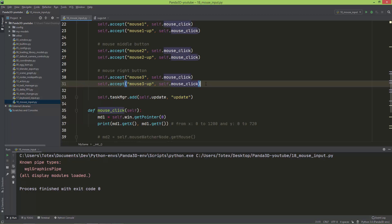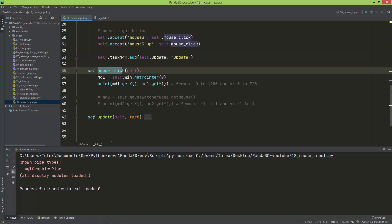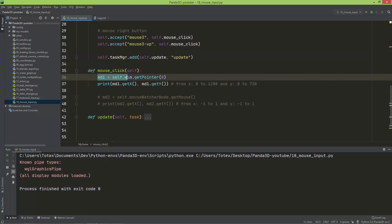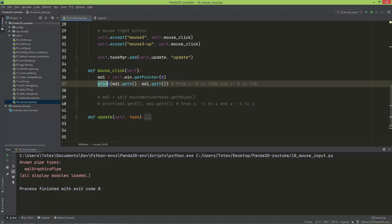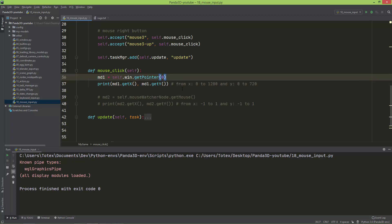In the mouse_click method, I'm getting the mouse position using self.win.get_pointer(0), which returns a vector2. When printing it out I'm getting the x and y values with md1.get_x() and md1.get_y(). This returns the mouse coordinates in window coordinates.